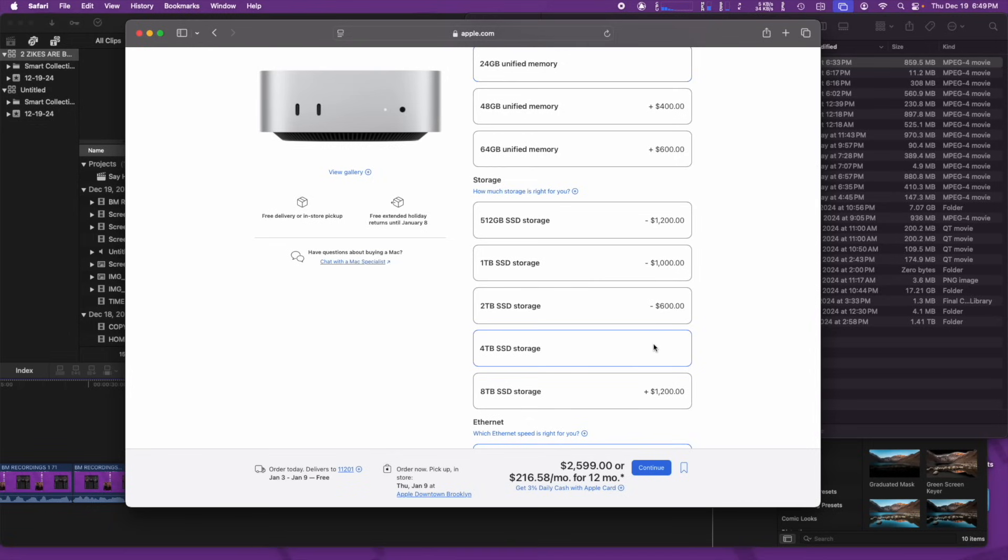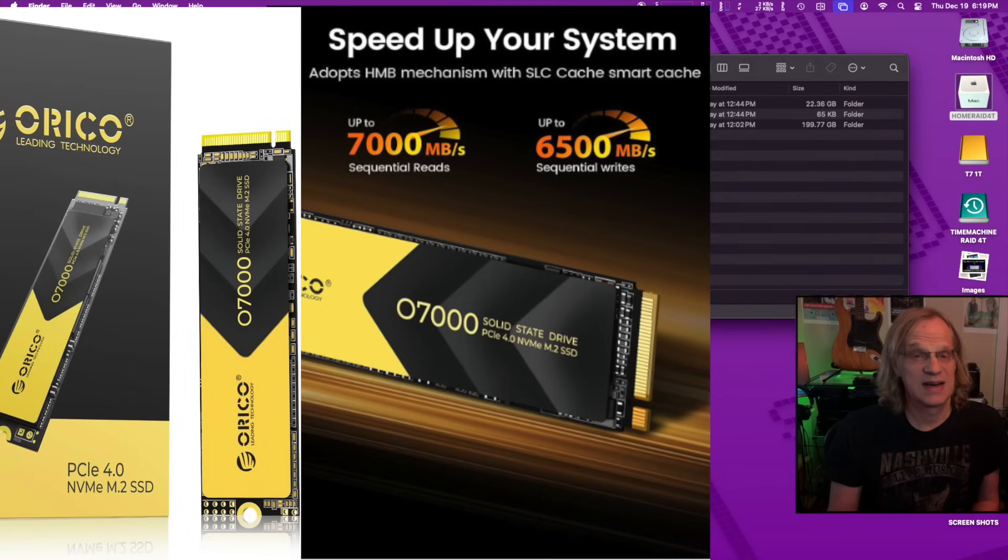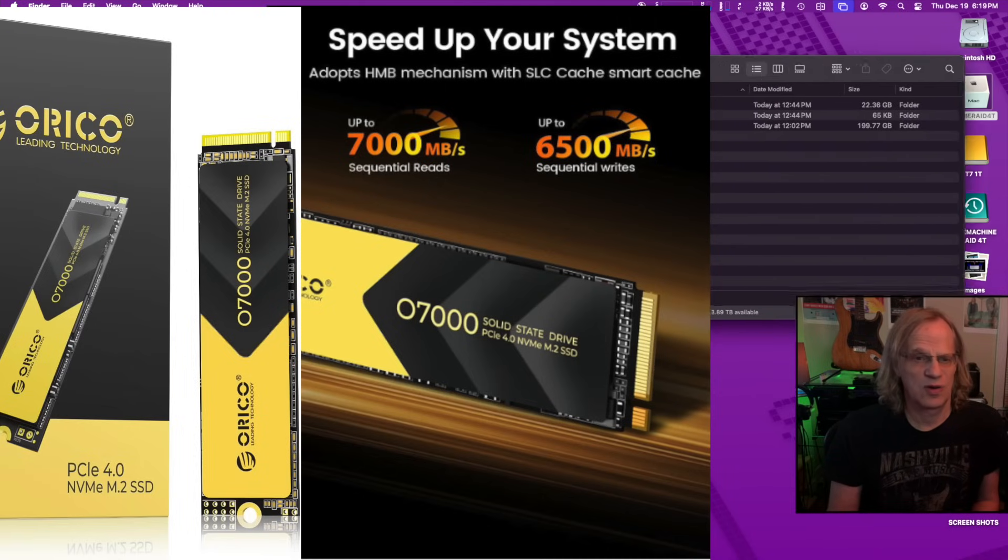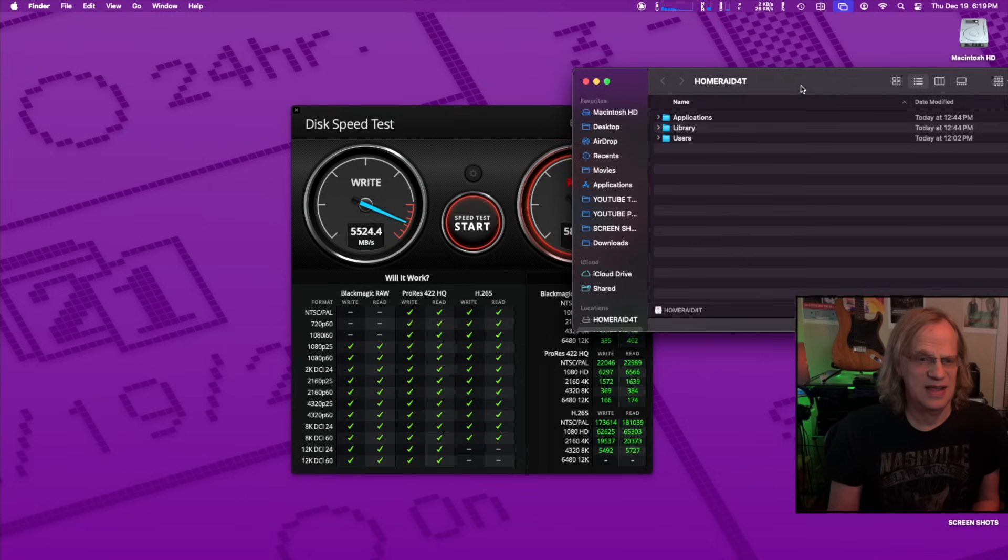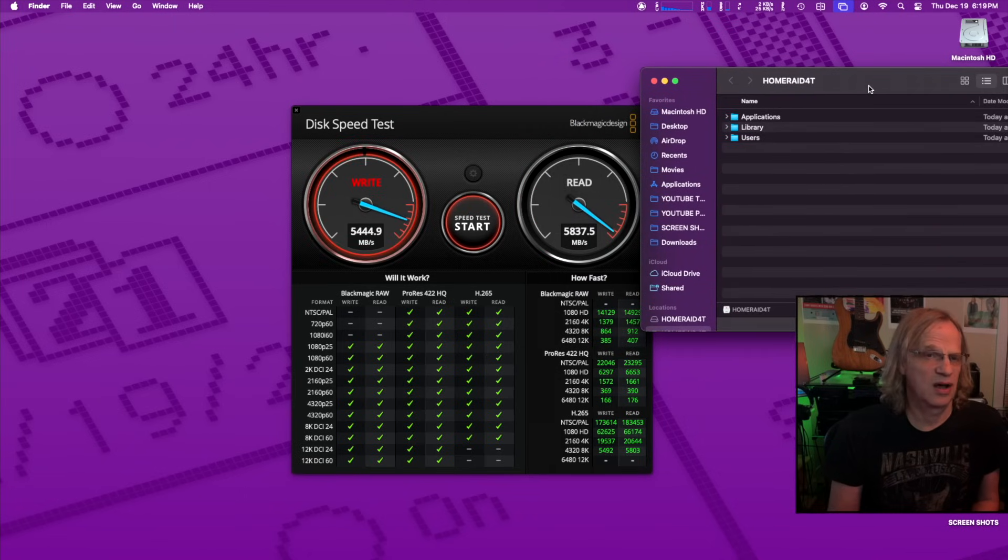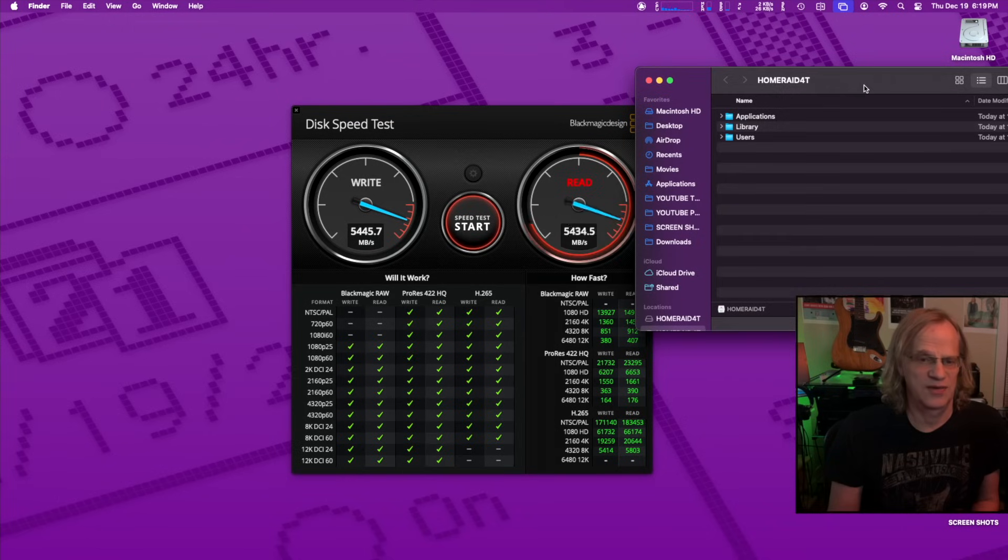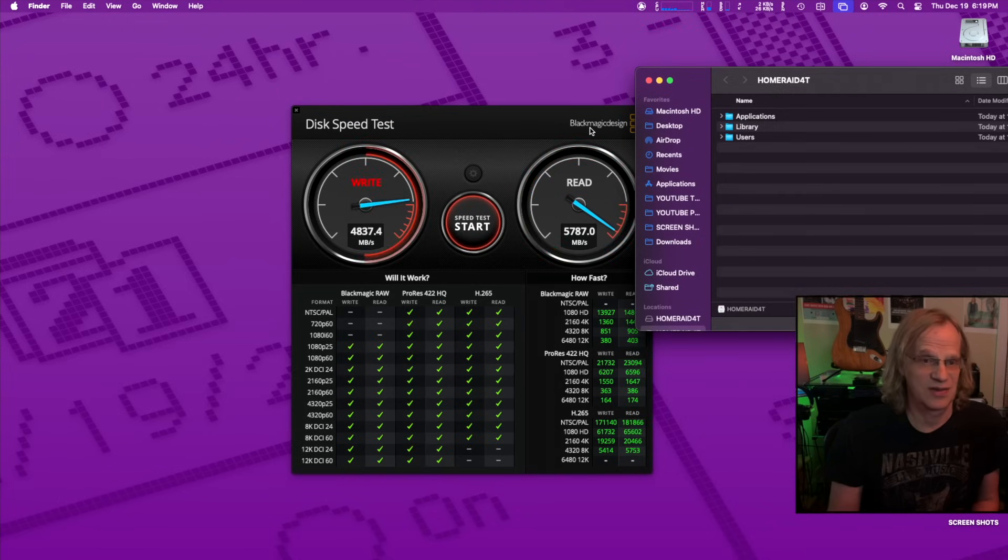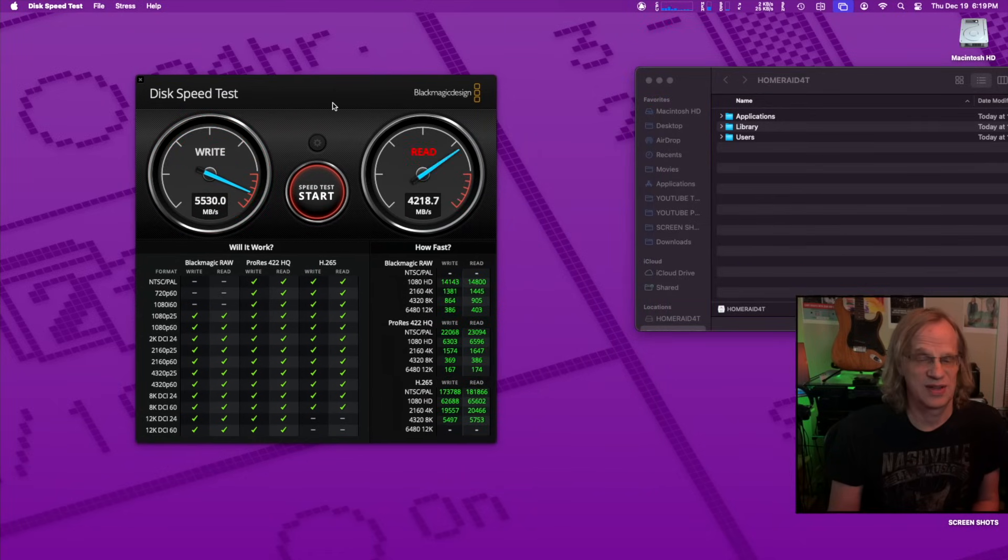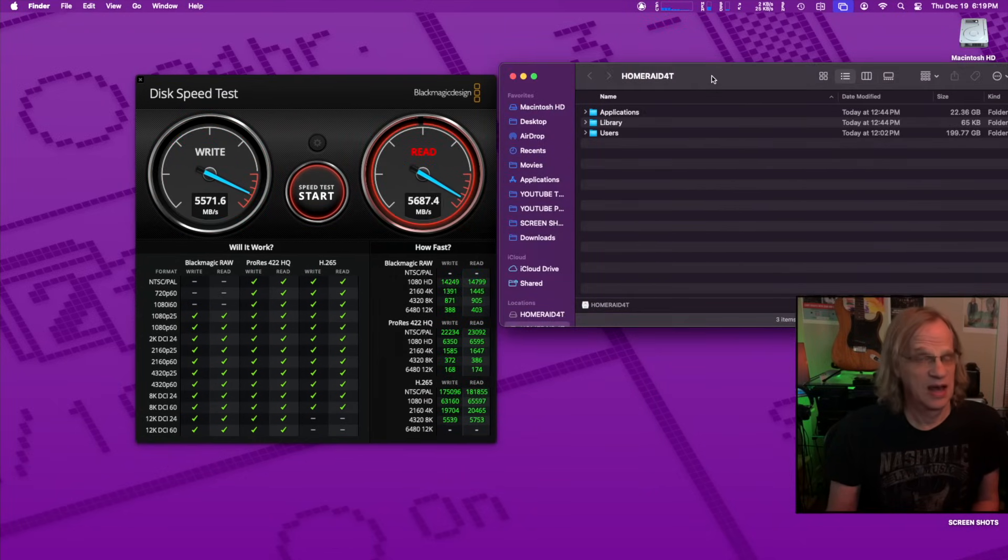For two Zyke drives and two Oraco NVMEs, they are rated at 7,000 megabytes per second. So we're definitely hitting the peak bus speed of the Thunderbolt 4 bus, which is rated at 6,000 megabytes per second. So we're getting really close to that with the Zyke drives. So I'm pretty impressed and I'm going to keep it this way.